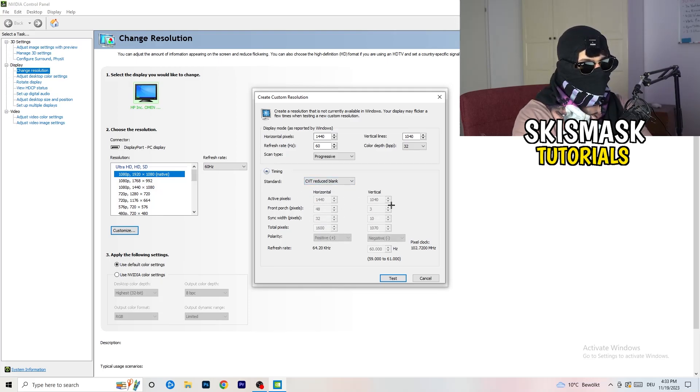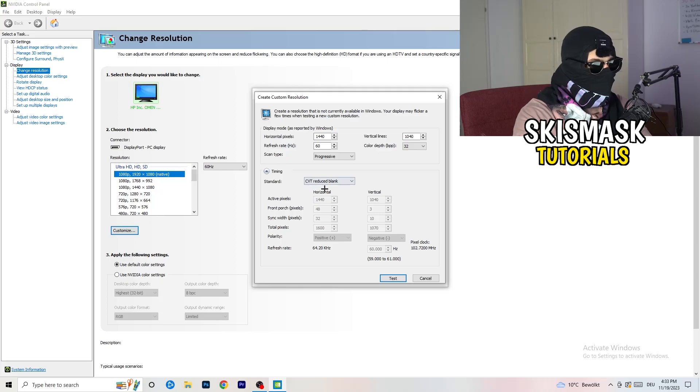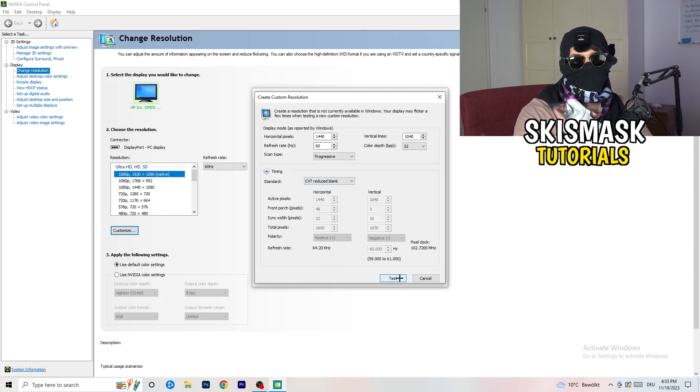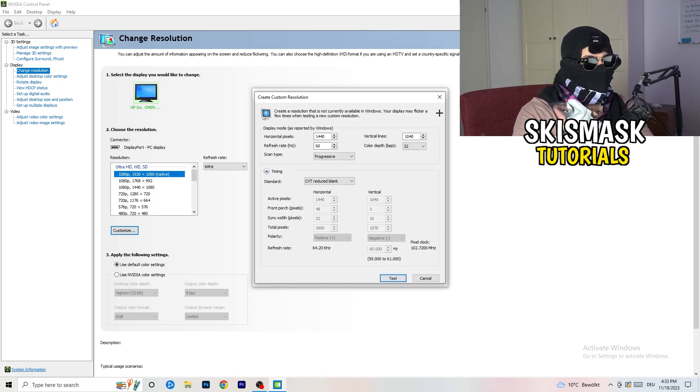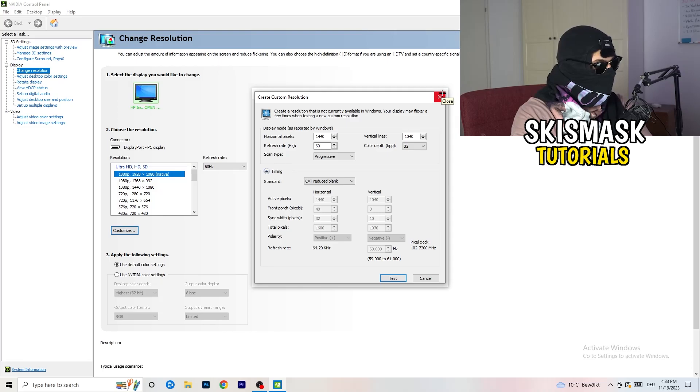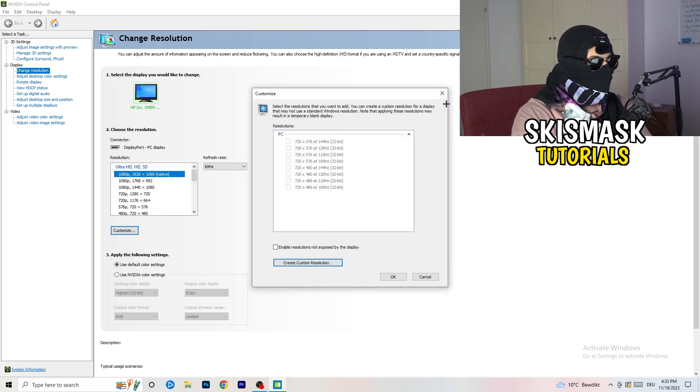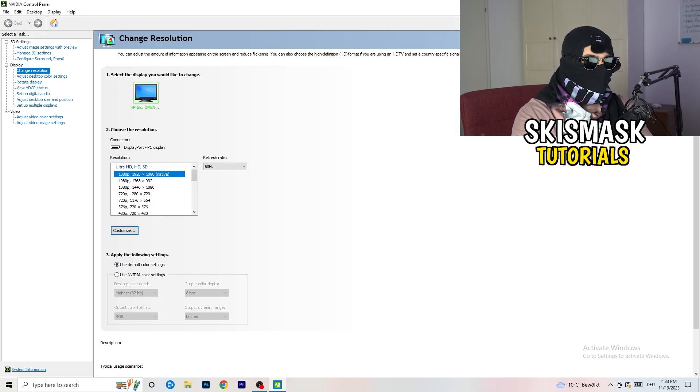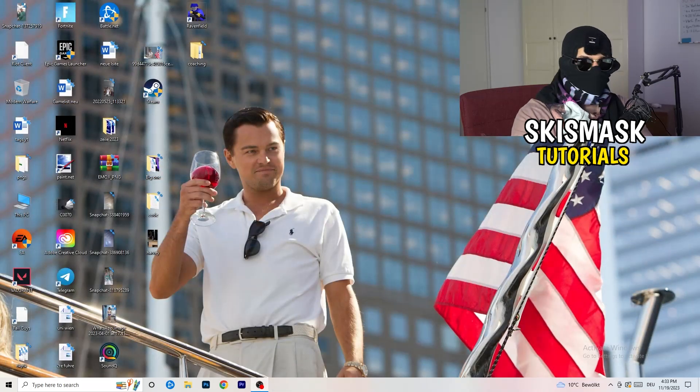If you're going to manual, you're going to go to CVT reduced blank and you're going to click on test and this will basically apply this to your display. I won't do that because I'm recording, this will just destroy my recording. So for you, you're going to do that and afterwards you can close your control panel.